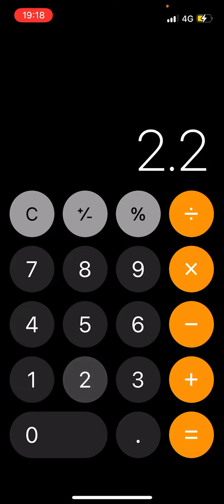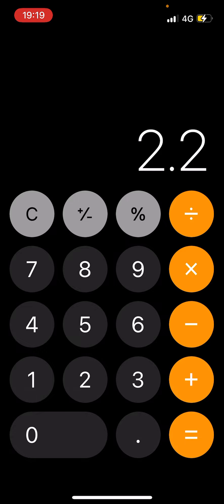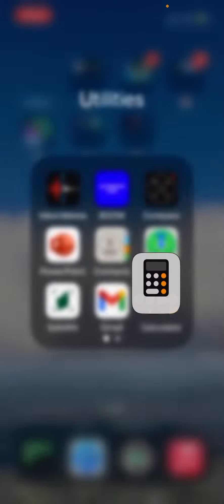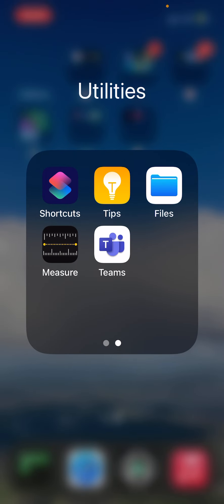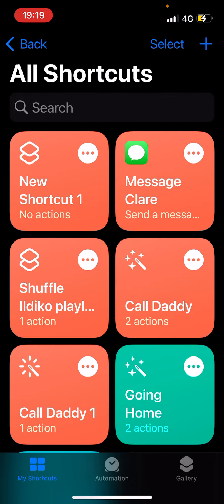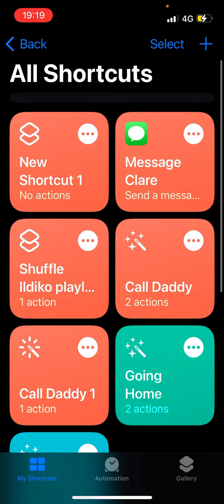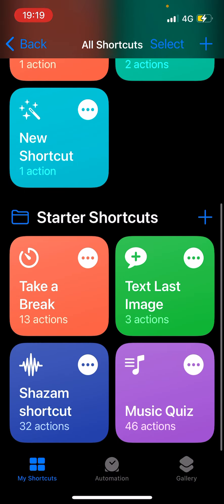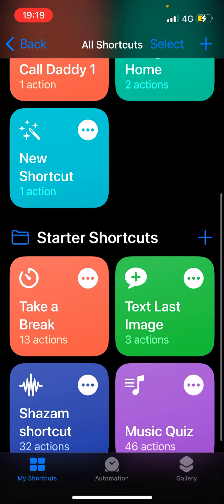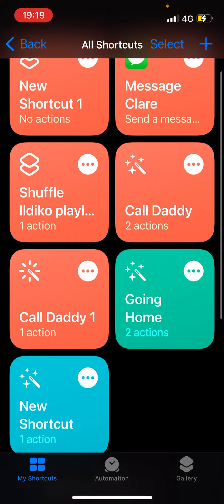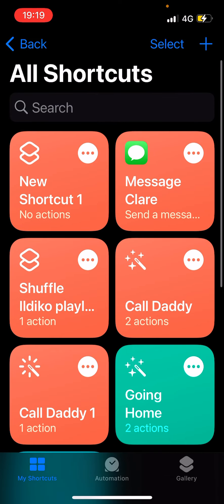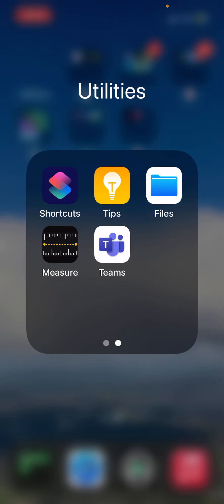Calculator - yeah. I'm guessing it's full. Shortcuts - this is, yeah, you know, have one for Claire to message Claire.